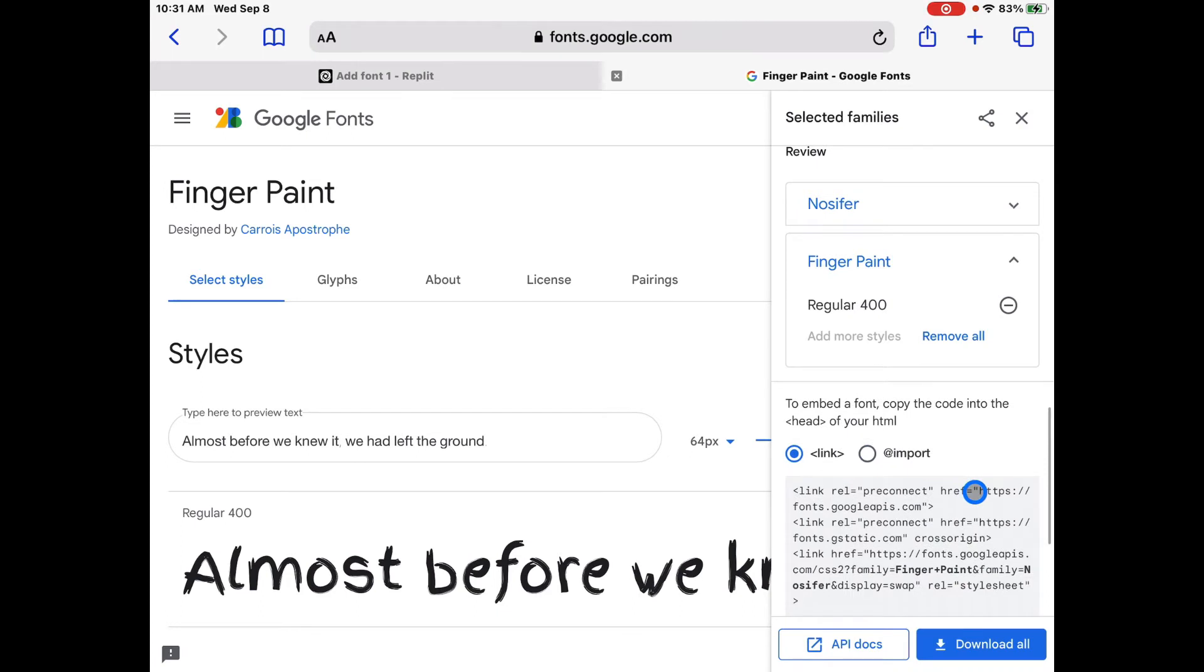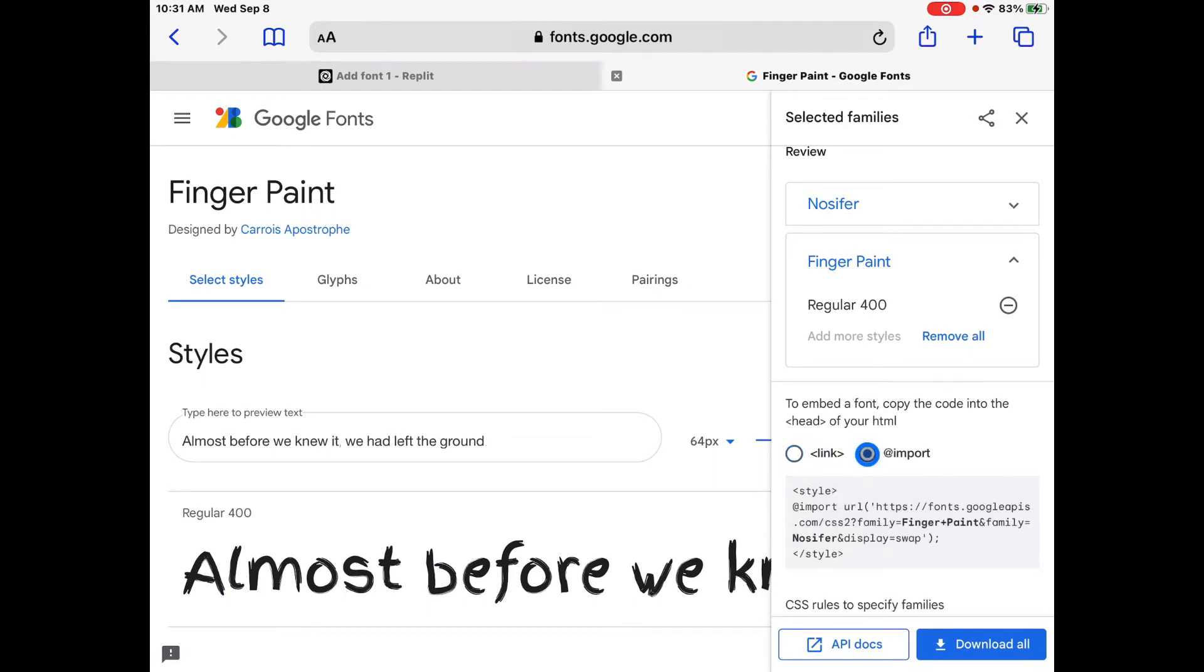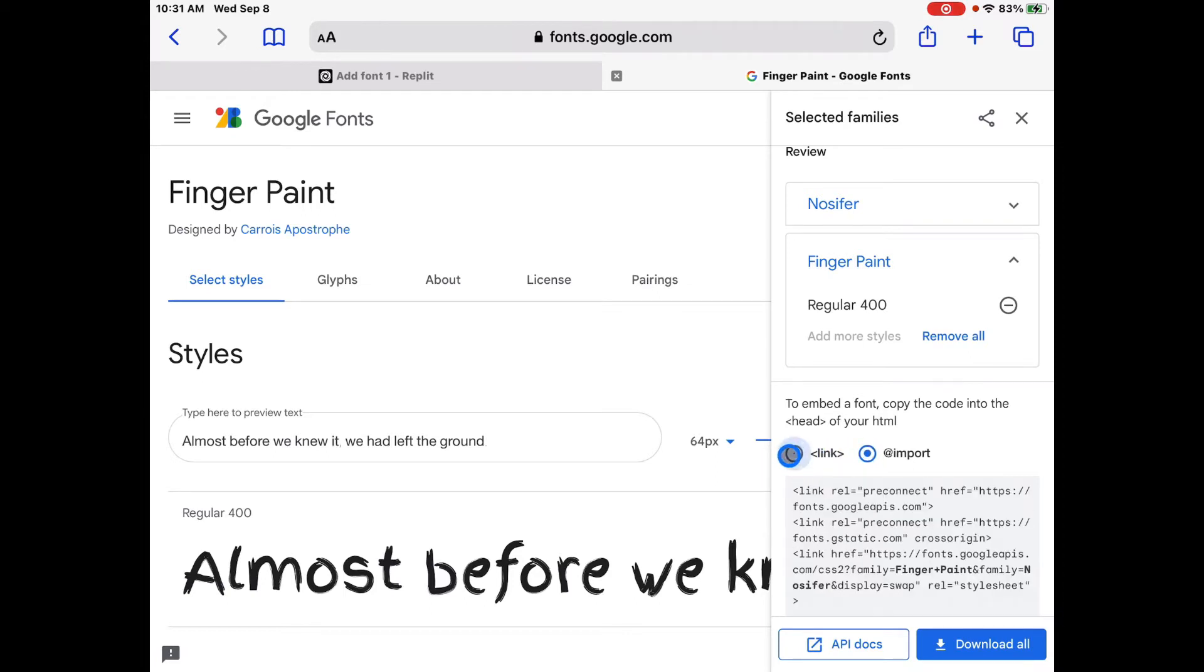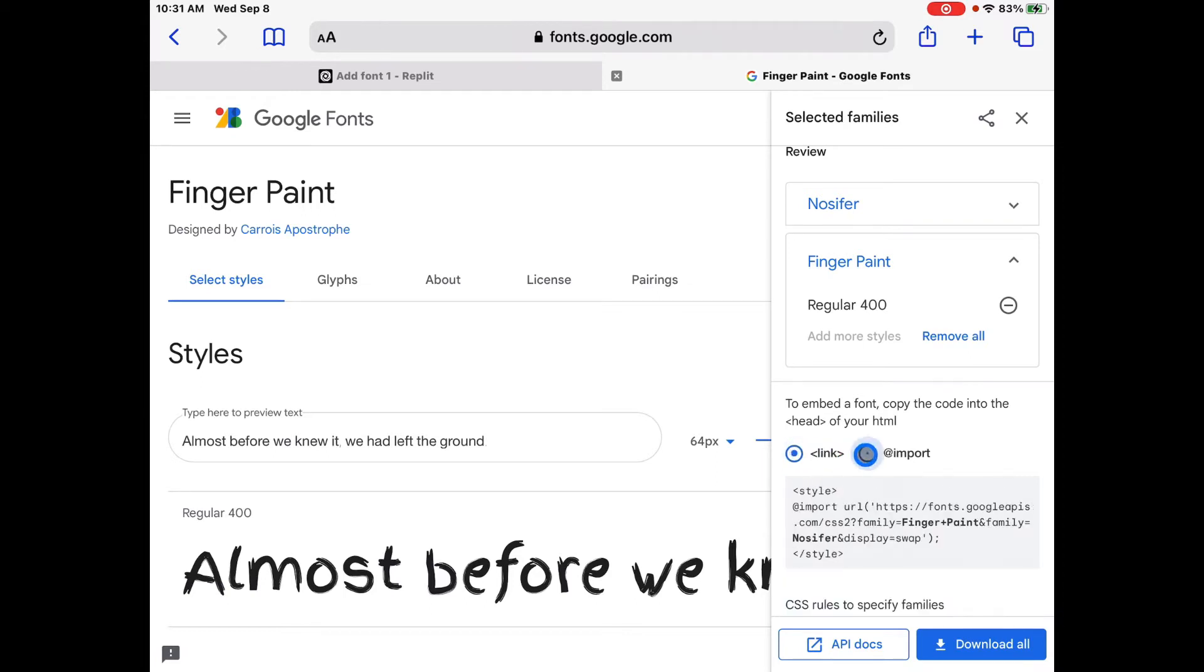And now you can see we have finger paint and Gnossifer together. And if we look here, there's two options. We can either link it or we can import the font. So we're going to start with importing the font first. And then the second way I'll show you is we're going to link it.